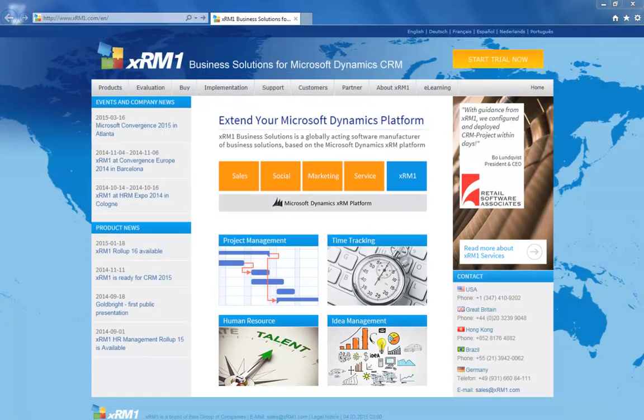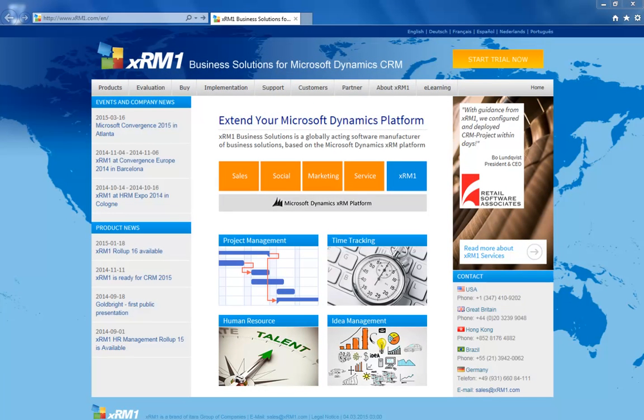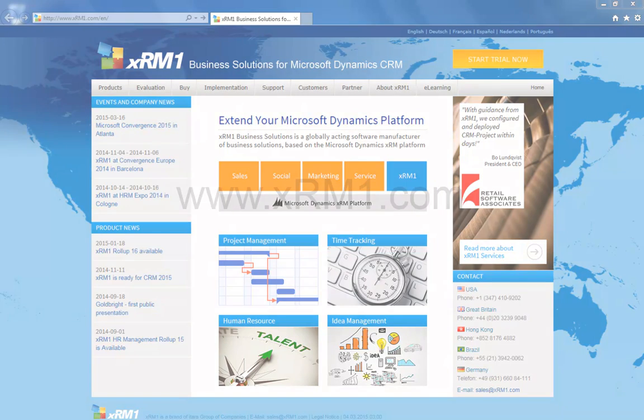For more information regarding our products, services, customer experience, and support, you are invited to visit our website. XRM1.com